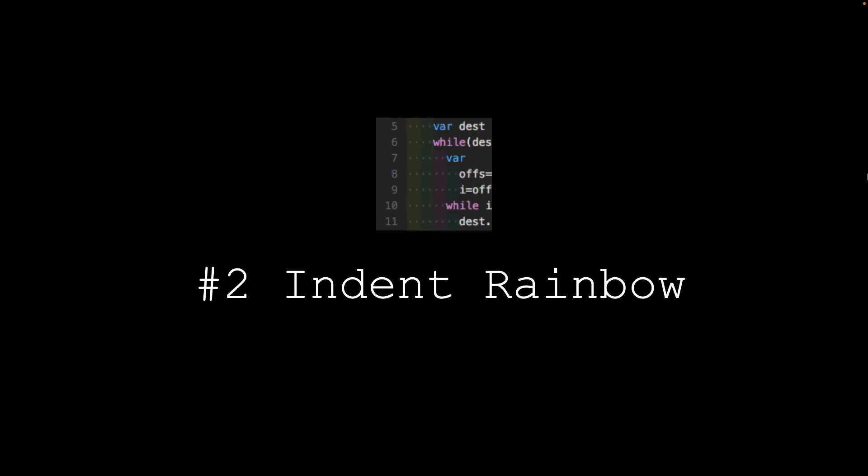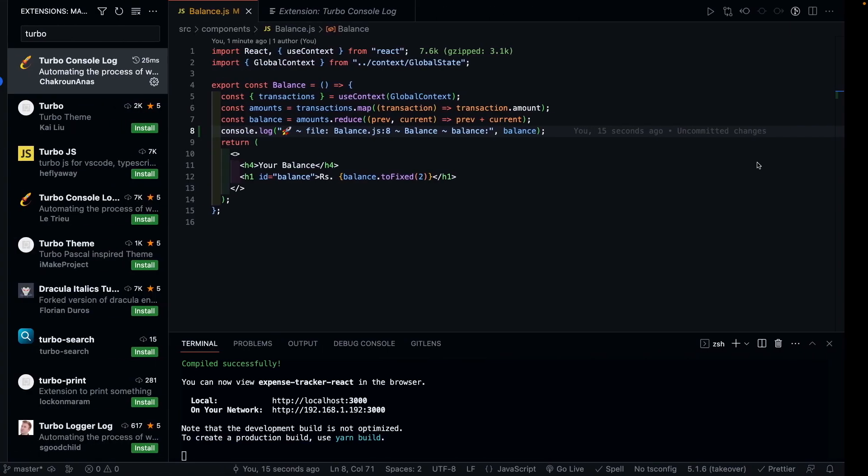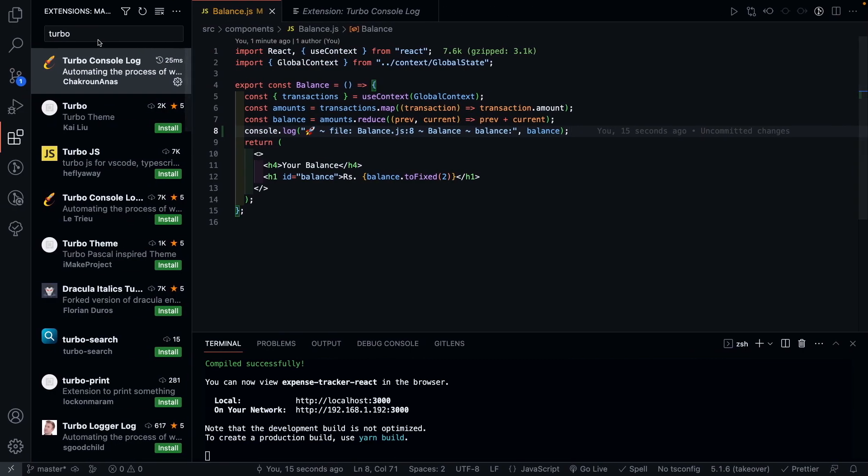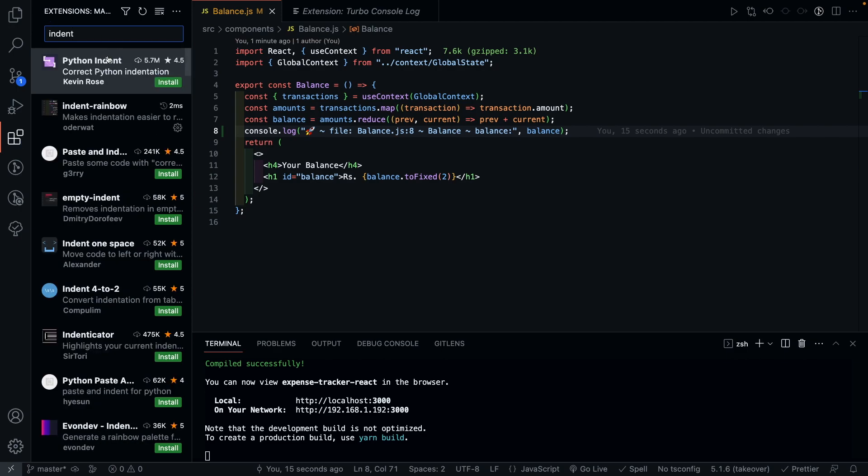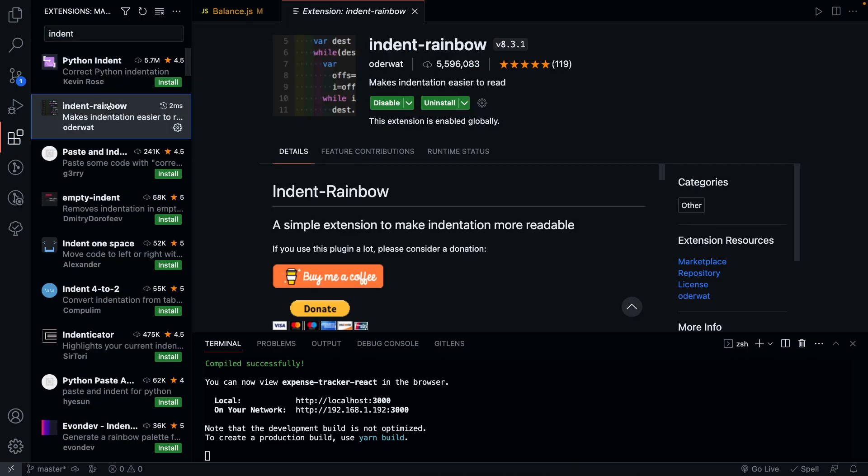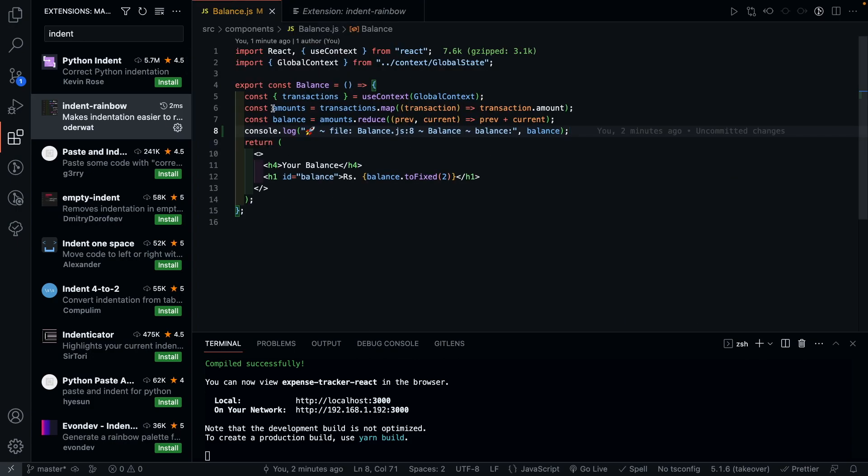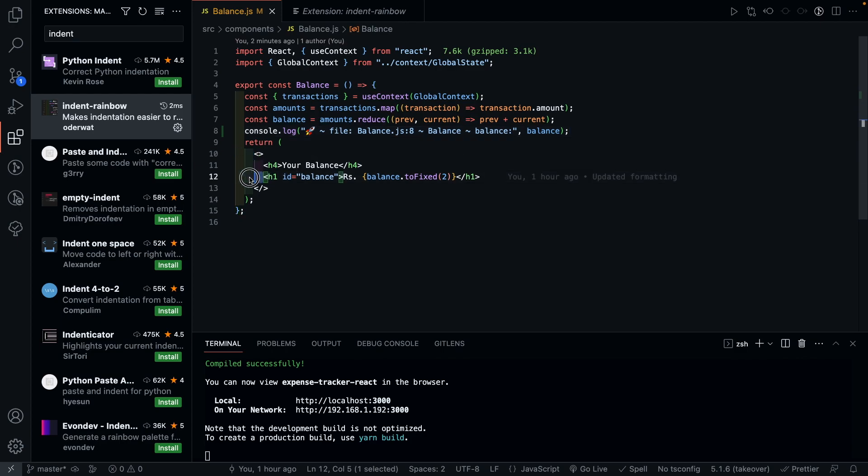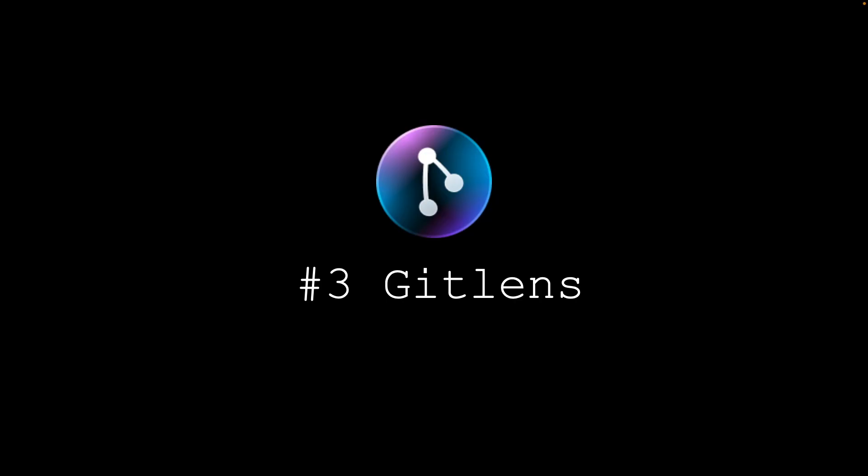Next up we have indent rainbow. Let's go back to our Extensions tab and search for indent rainbow. And as you can tell what this plugin does is, it adds different colors across different indentations, which is super helpful if you're writing or editing big nested code blocks and would like to know where the nested brackets or tags start and end.